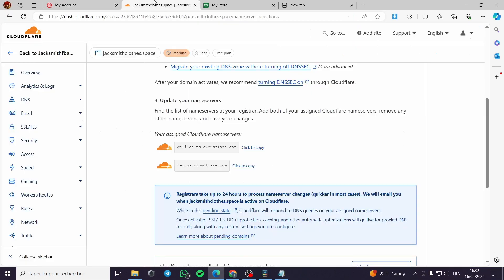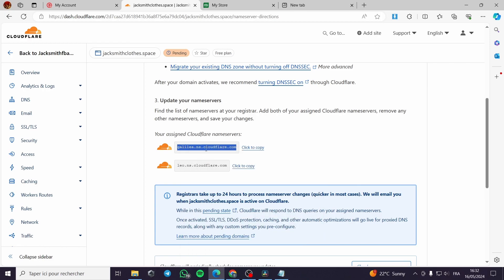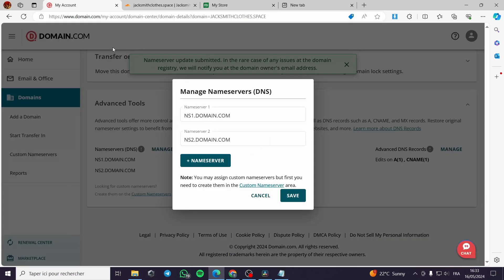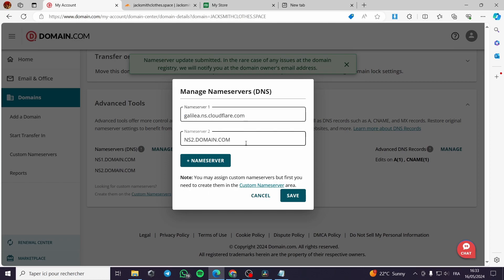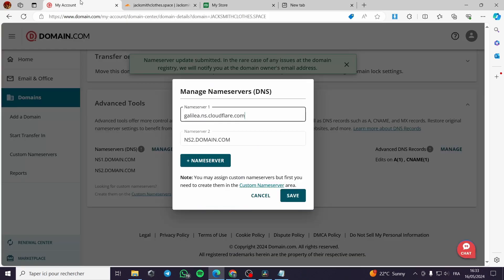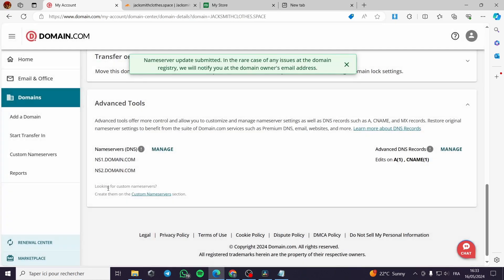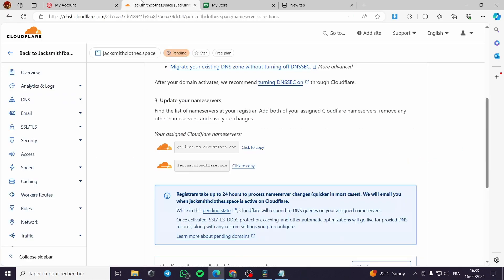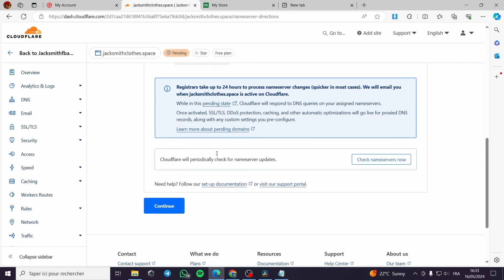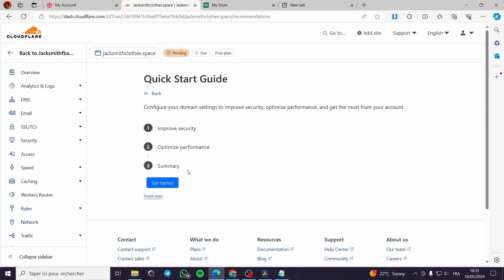The first name is like this galilea.ns.cloudflare.com. This is the name server number one. The name server number two, leo.ns.cloudflare.com. We click on copy right here and then we put right here. You can put save like this and we are good to go here. It will take a lot of time to go but it is okay.